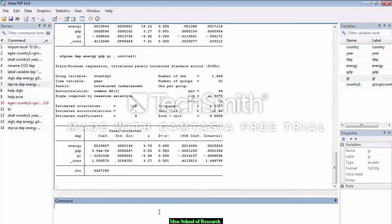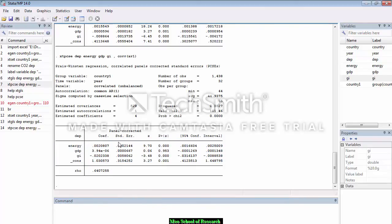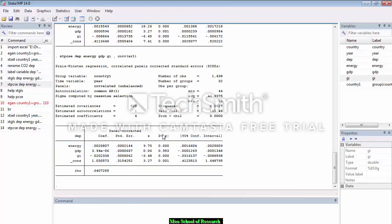These are the results of PCSE — again showing coefficients, standard errors, and p-values. Thank you so much friends for being with me. Take care, cheers, and good luck.